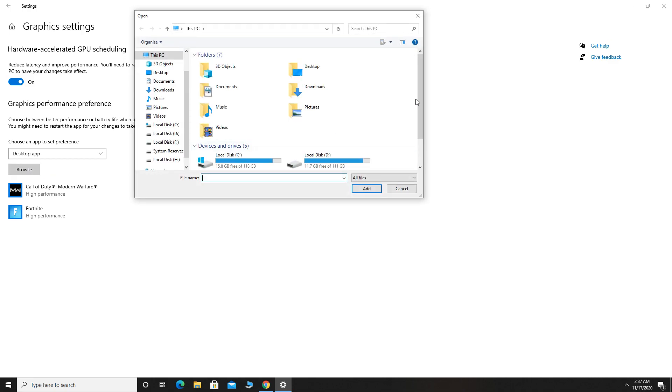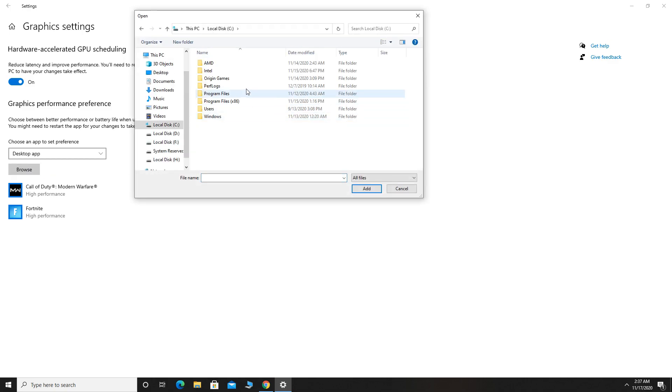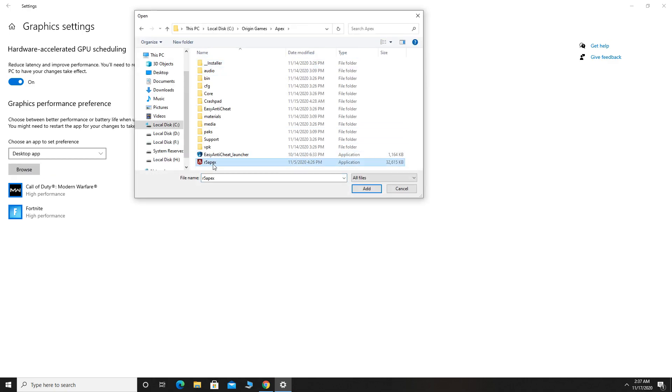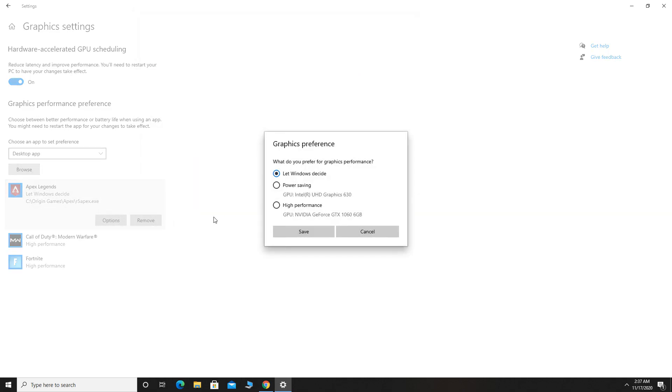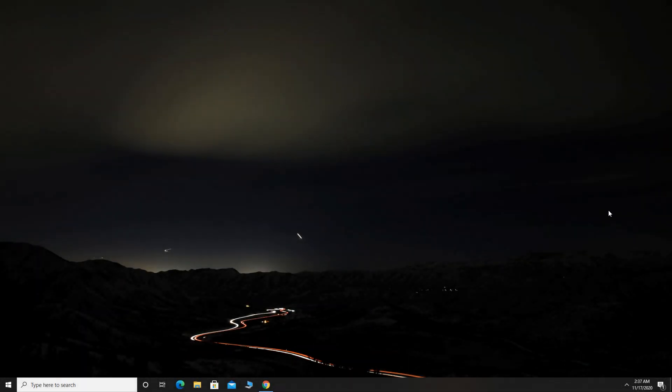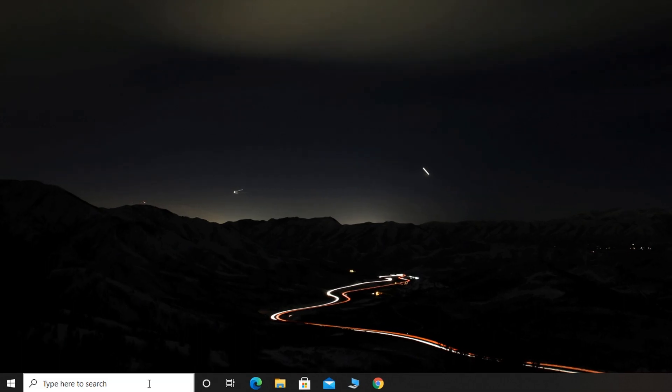Now click Browse and find where your game is installed, select it and click Add. Click Options and select High Performance.